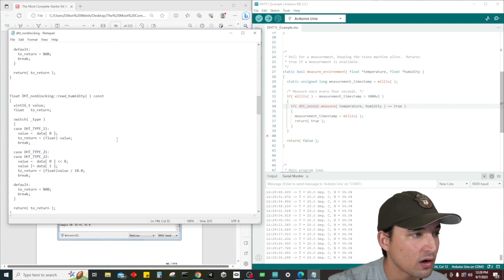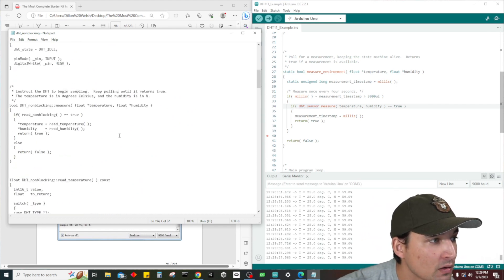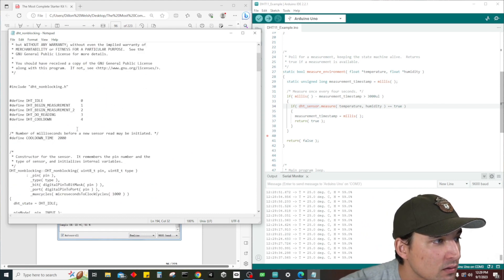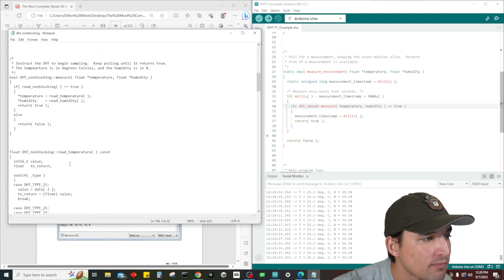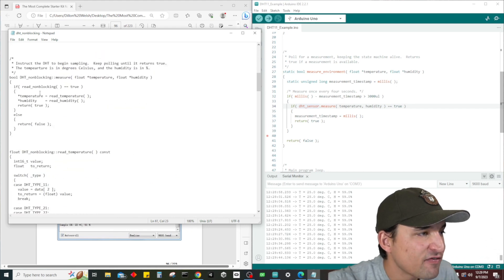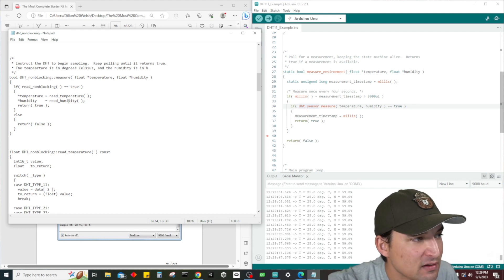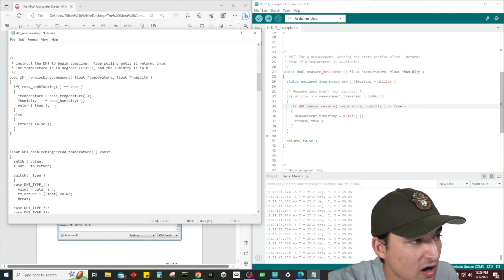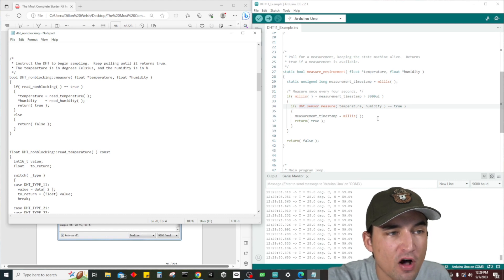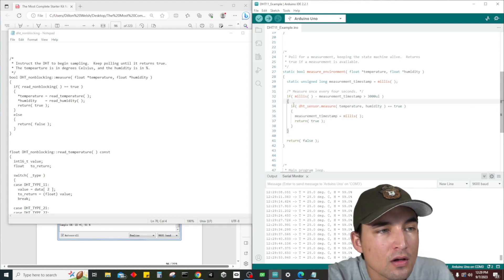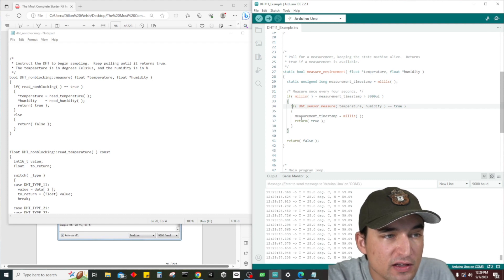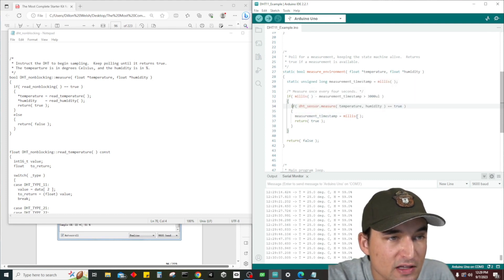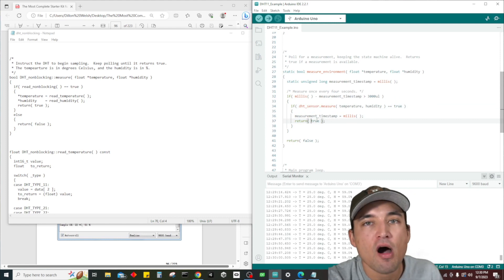If it's reading some interesting data it's going to return true. If we do actually read the temperature and the humidity, which is what we're talking about here, it's going to return true. If it doesn't, it's going to return false.